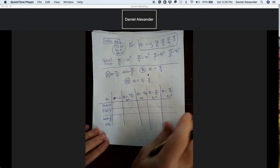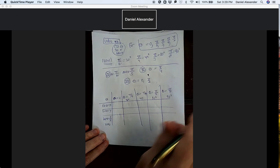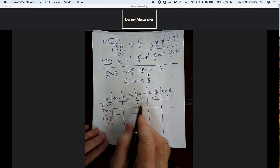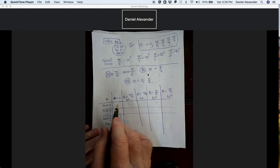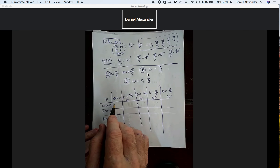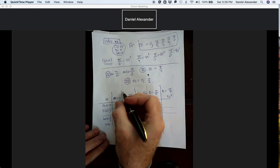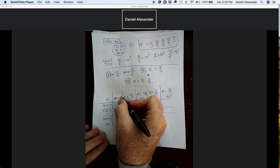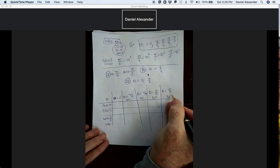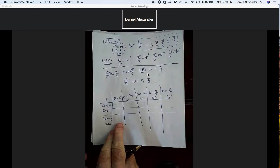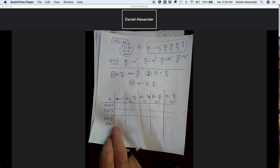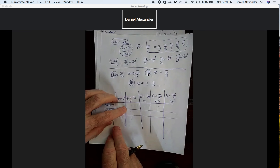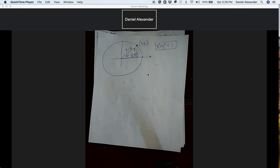We're going to fill in this table. I'm going to do pi over 6, pi over 4, and pi over 3 first, and then talk about zero degrees and 90 degrees last. I'm going to go back and forth between this chart and the work I'm about to do.